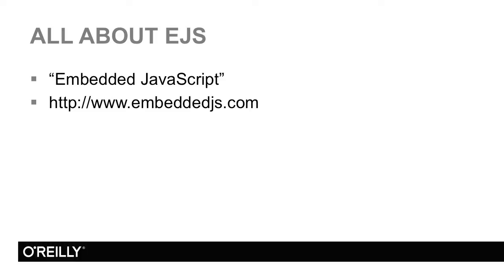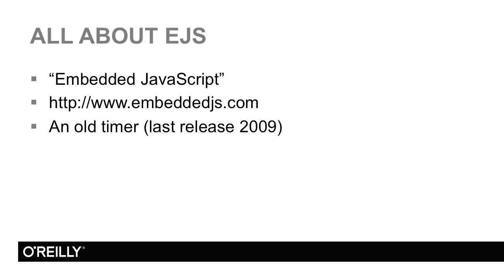Now, if you go there, the first thing you may notice is that this site is kind of old. In fact, the last release for EJS was way back in 2009. That might as well be a thousand years ago in internet time.